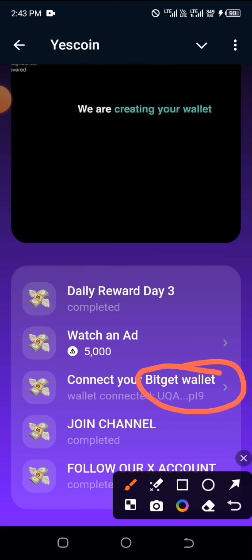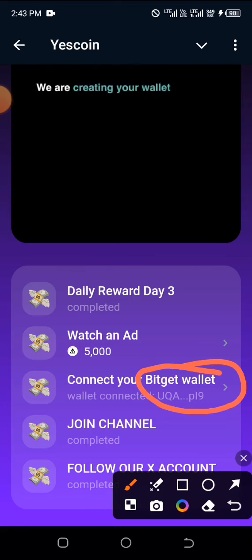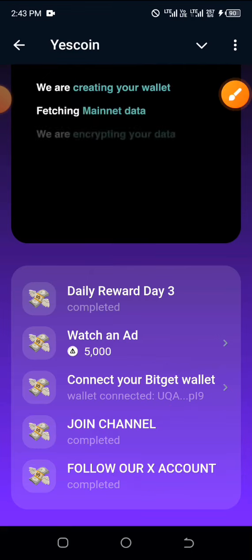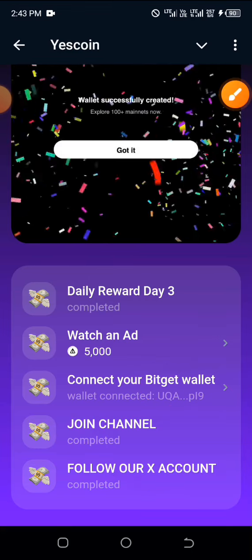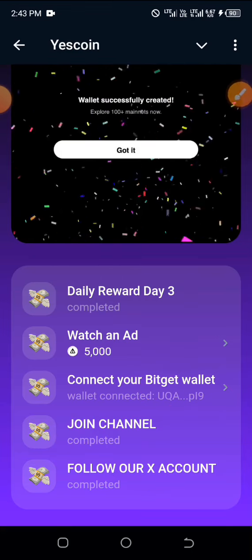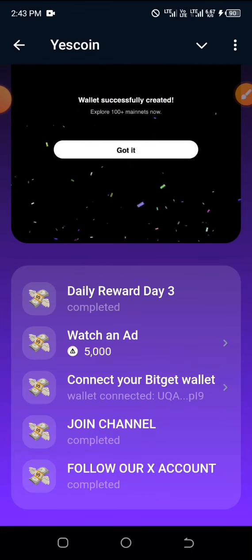This is exactly how to go about this wallet connection on the Yes Coin platform. Kindly ensure you like, share, and don't forget to subscribe to this channel.